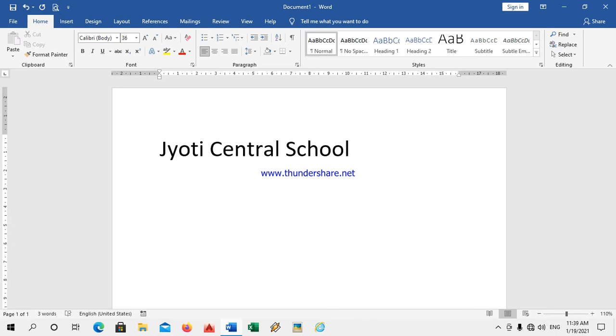Now I am using the arrow key on the keyboard. Observe that the cursor on the monitor is moving to the left side.